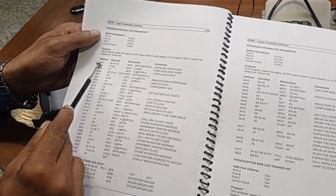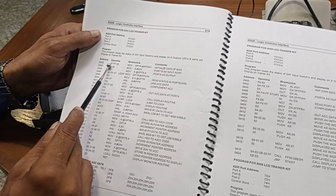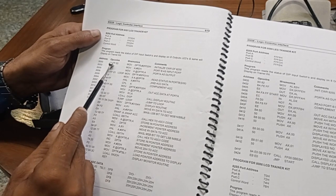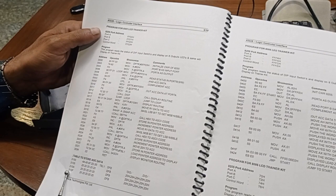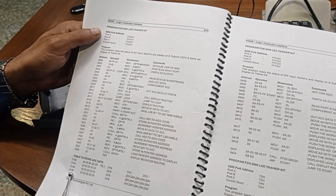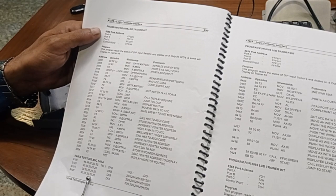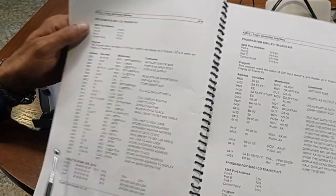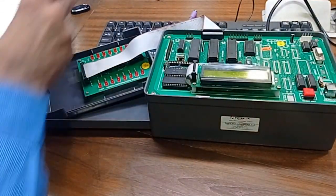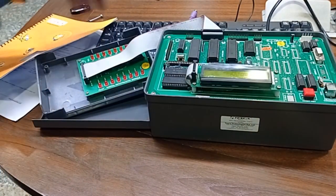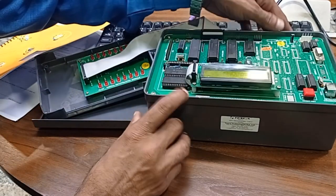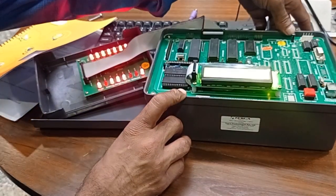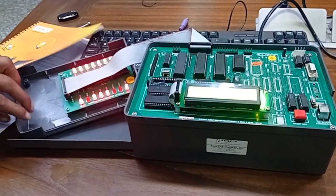To program this, first we have to switch on our kit - the switch is on the backside. After switching on, we have to press M for programming.